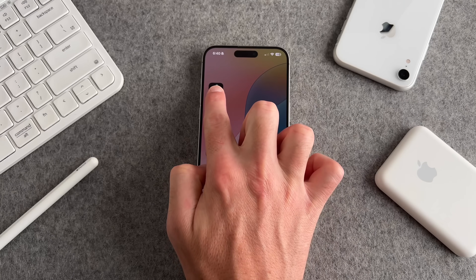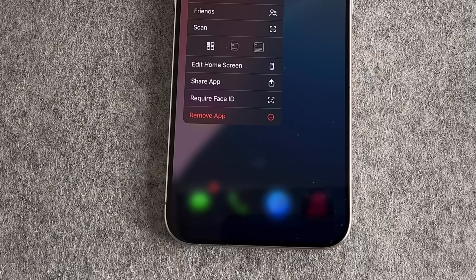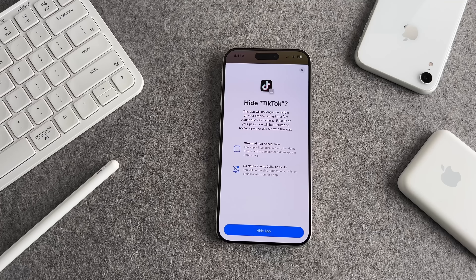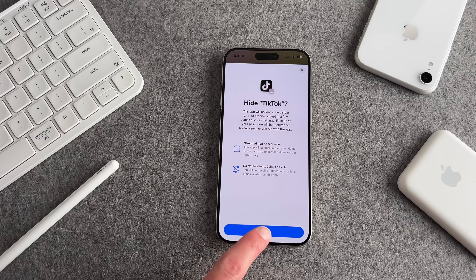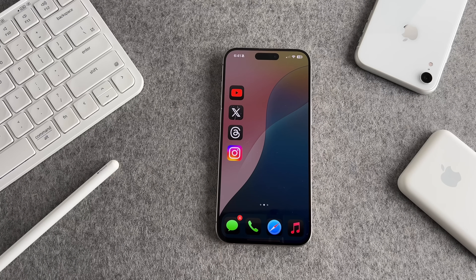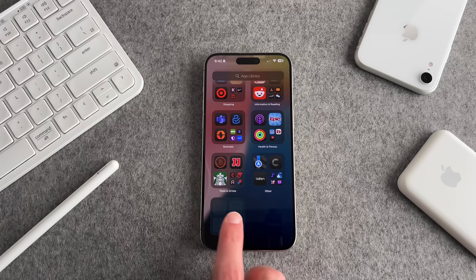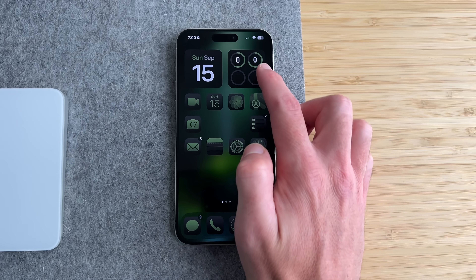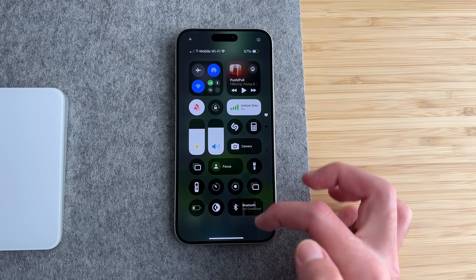If you long press an app, there's an option to hide your apps by selecting require Face ID. When you opt to hide an app, it's moved to a locked hidden app folder that requires either Face ID, Touch ID, or passcode to access. The hidden app will appear in your hidden folder of the app library at the bottom. What's really great about this feature is notifications for the app will not display on the lock or home screen, ensuring the app remains concealed from prying eyes.